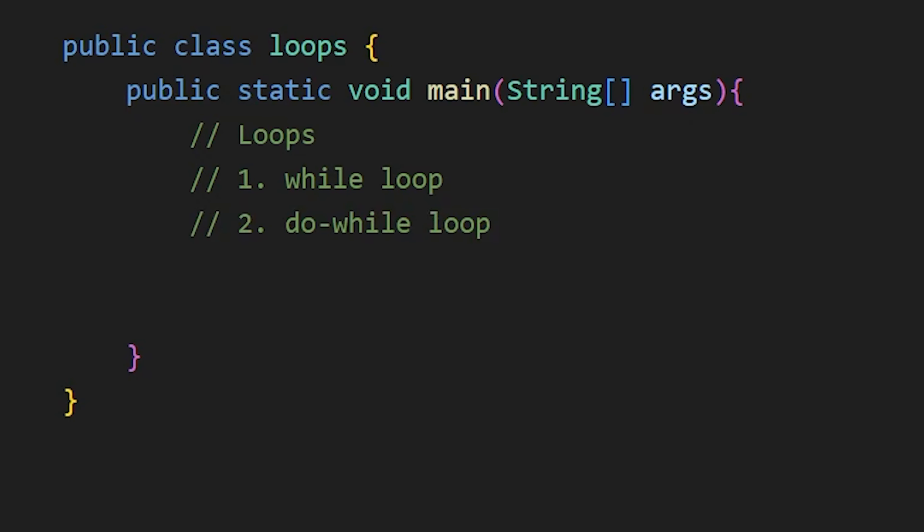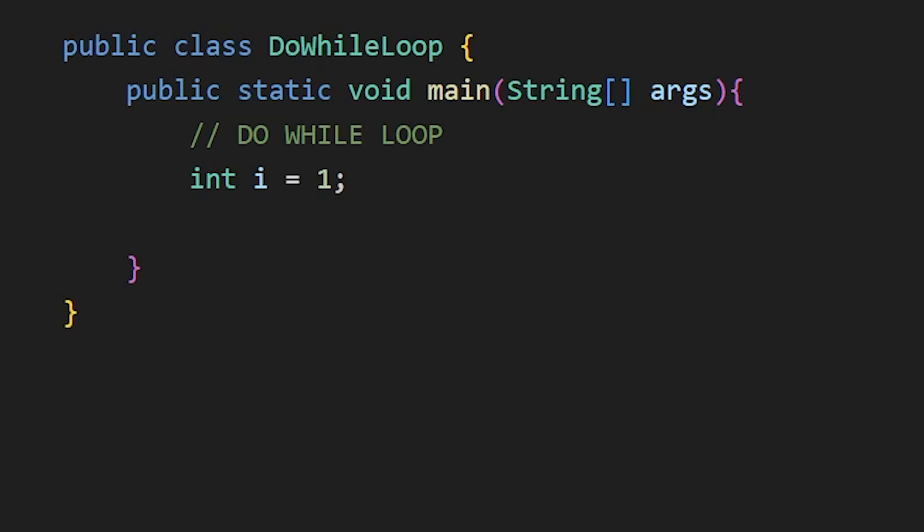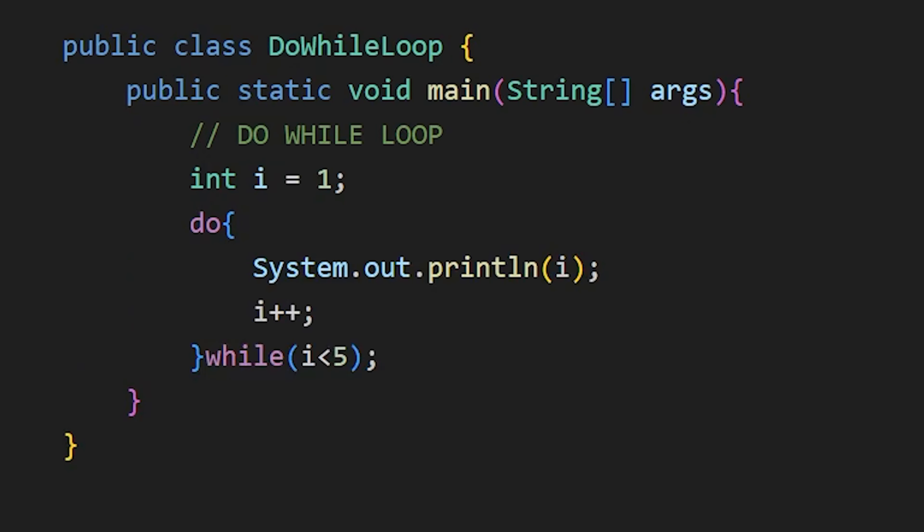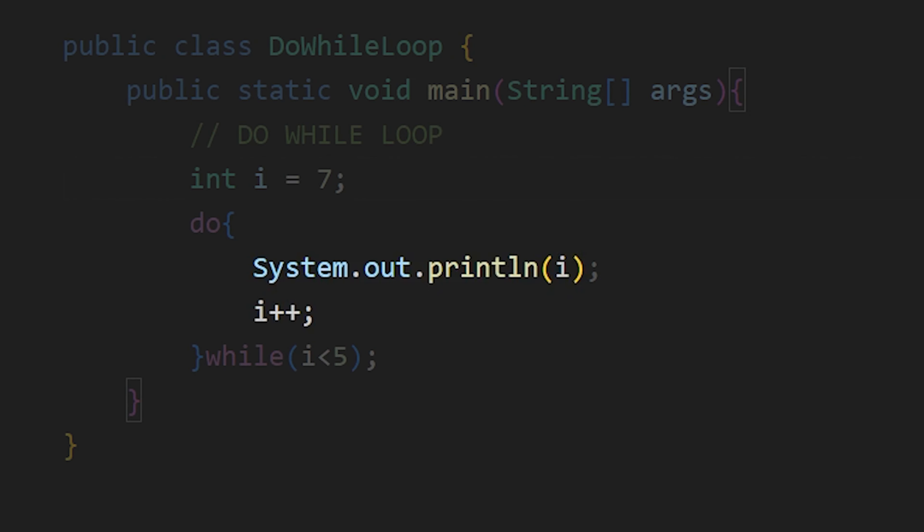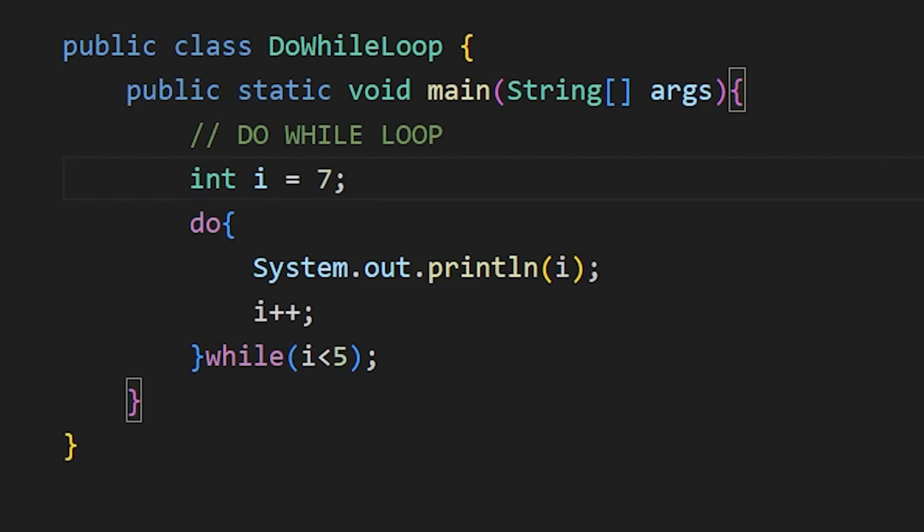Then the do while loop, which works the same way but the only difference is that first, it runs the given code and checks the condition. If the condition is not true, it won't run again. Like here, if I do 7, then also 7 is printed. That is because this part of the code executed which displayed 7 and then the condition was checked, it was false, so this do while loop ended.